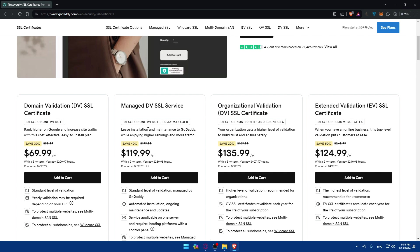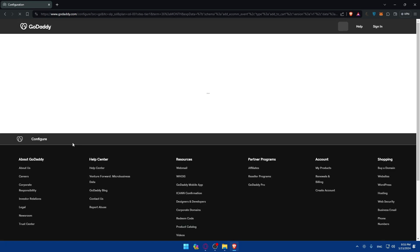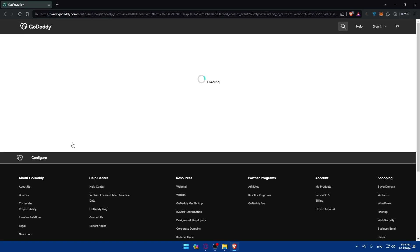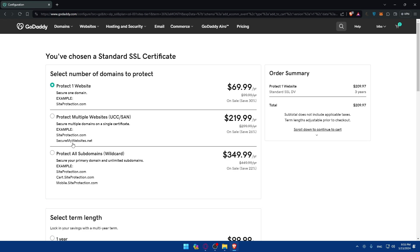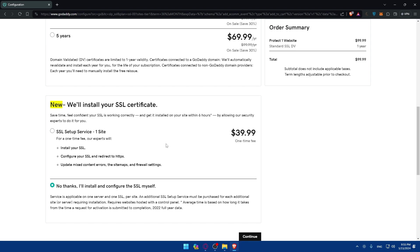So as you can see there's four options here, depending on whatever you want: Domain validation managed DV SSL service, Organizational validation, or Extended validation. For me, let's say I want just this one. Of course with three year terms you pay less if you want to, but for me I'll just go with one year. So I'll just go and click on add to cart. Once I add this, I'll choose one year as an example.